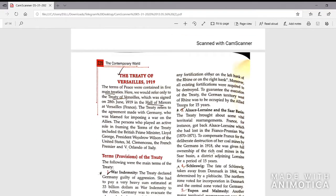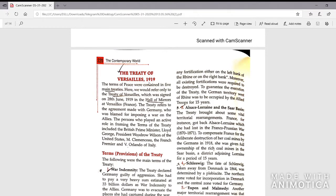The ending of the First World War led to the Treaty of Versailles in 1919. The terms of peace were contained in five main treaties, but here we refer only to the Treaty of Versailles, signed on 28th June 1919 in the Hall of Mirrors at Versailles, France. The persons who played an active role in framing its terms included British Prime Minister Lloyd George, President Woodrow Wilson of the United States, M. Clemenceau the French Premier, and V. Orlando of Italy.